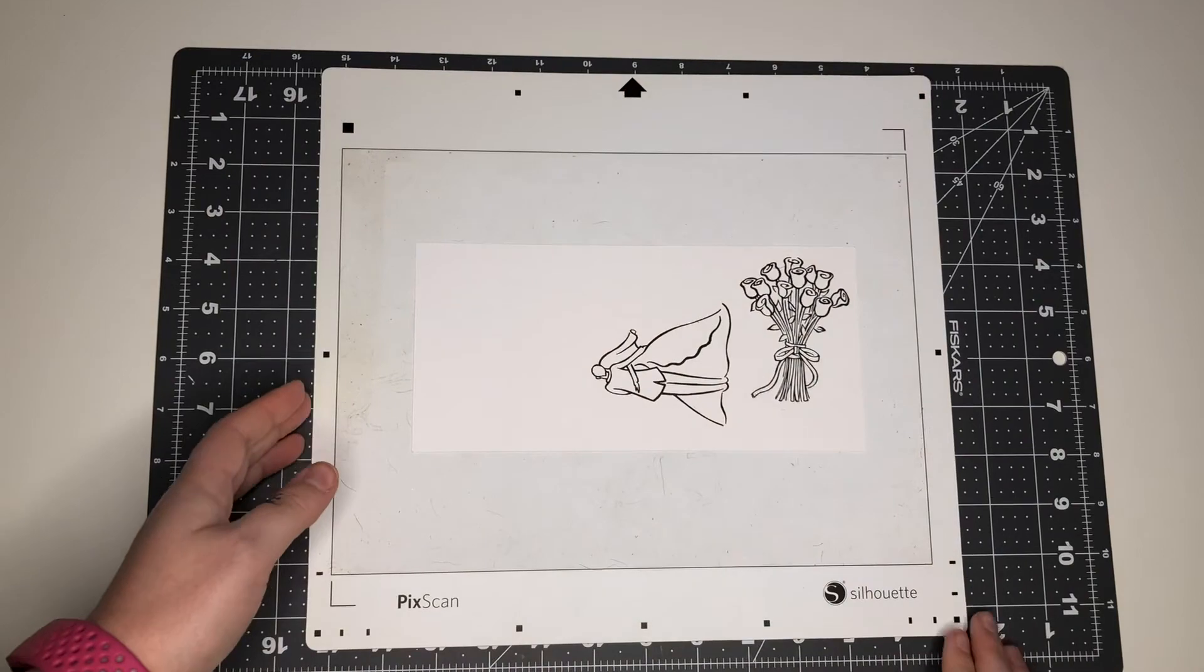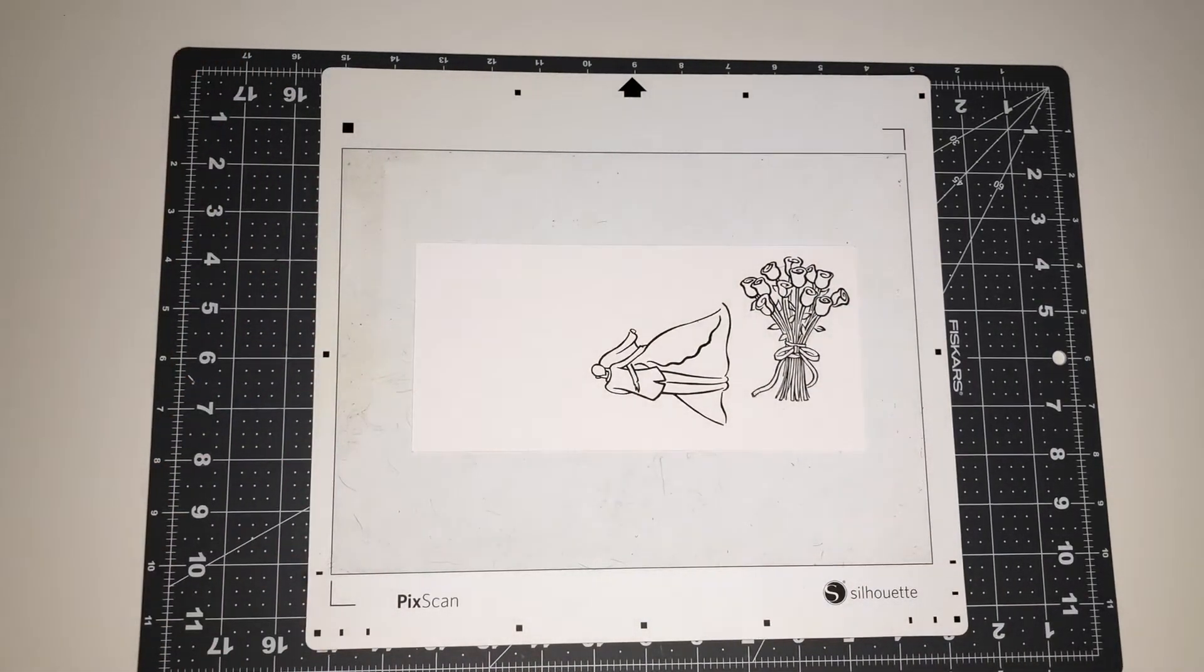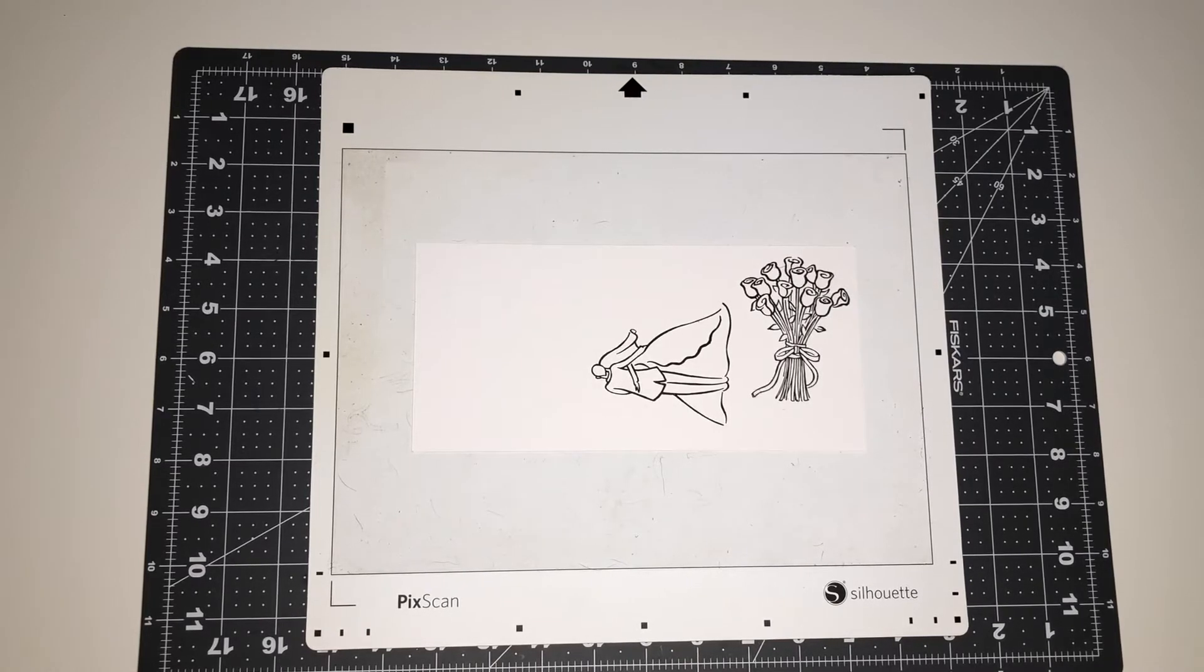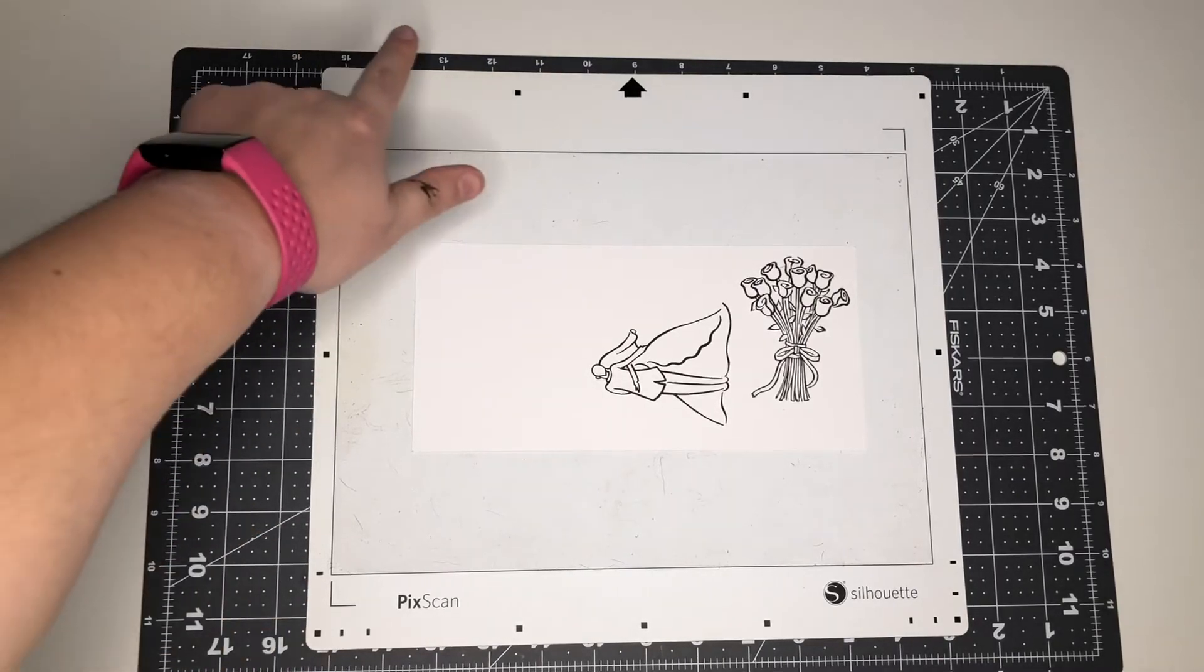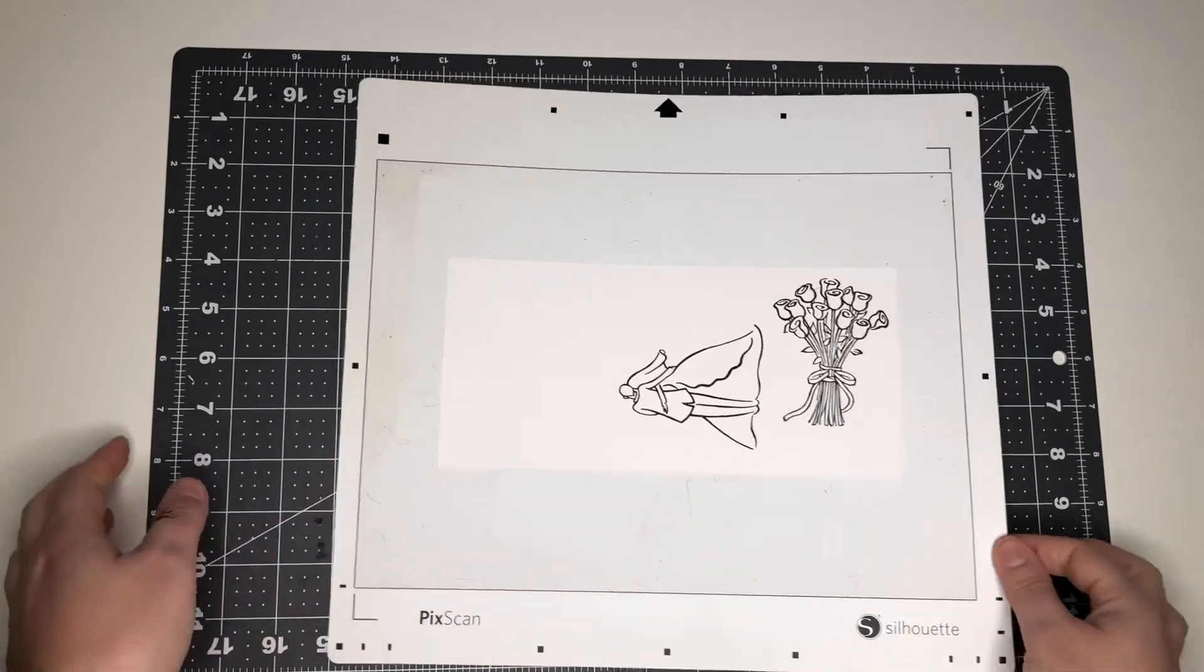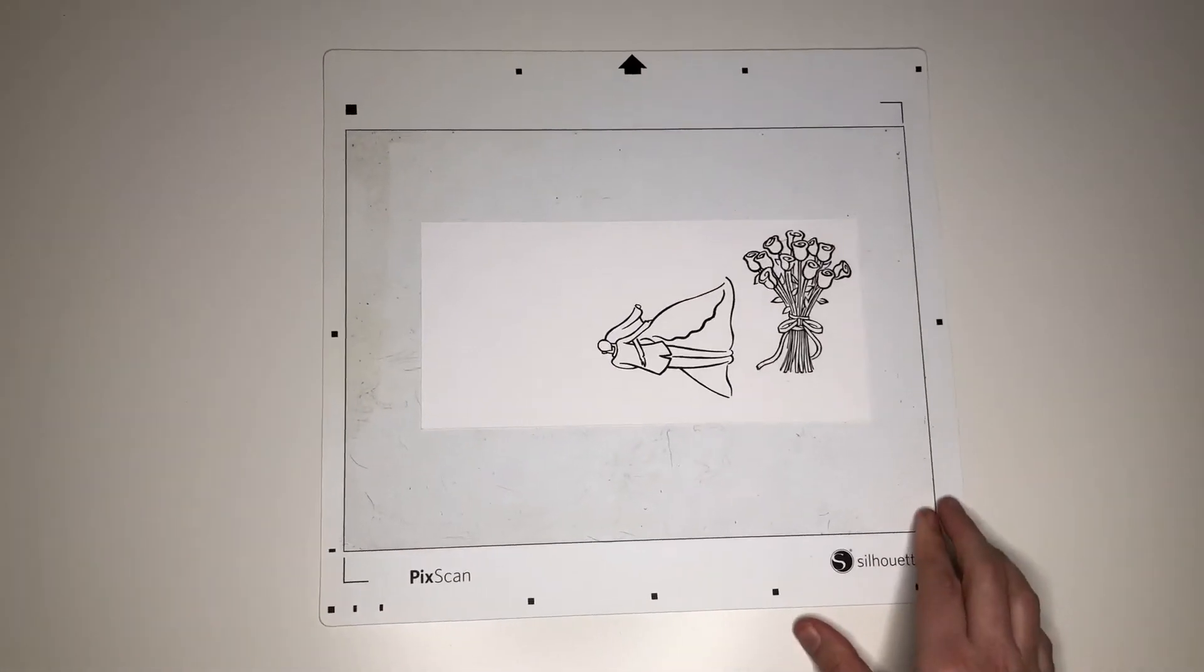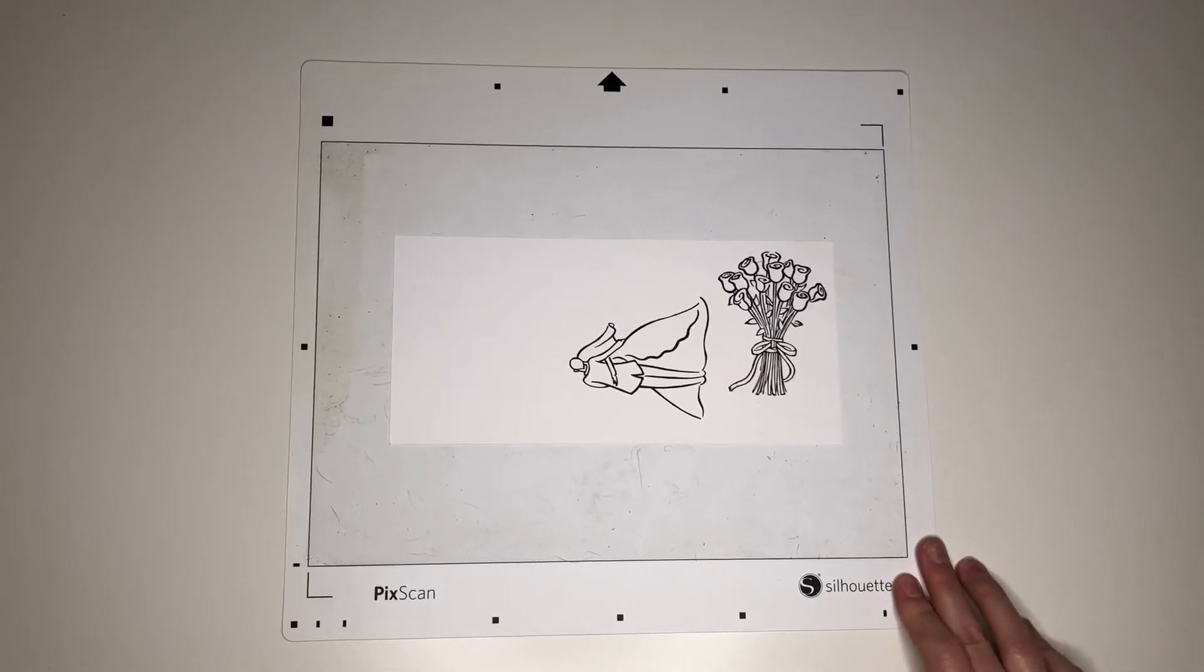And then what you're going to do is set up to take a photo. So you want to be centered above the entire mat and you want to get the entire mat in your photo. So even if you get some of the background in your photo, that's fine because if you cut off those registration marks in your photo, then when you go to load it to Silhouette, it's not going to be able to read it well.